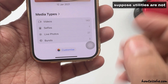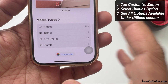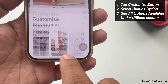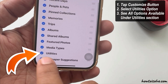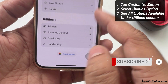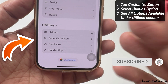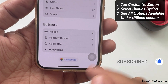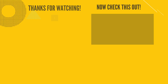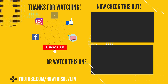If the Utilities section is not visible, tap the Customize button and select the Utilities option — now you can see all options available under the Utilities section. I hope you found this the best way to find duplicates in Apple Photos.